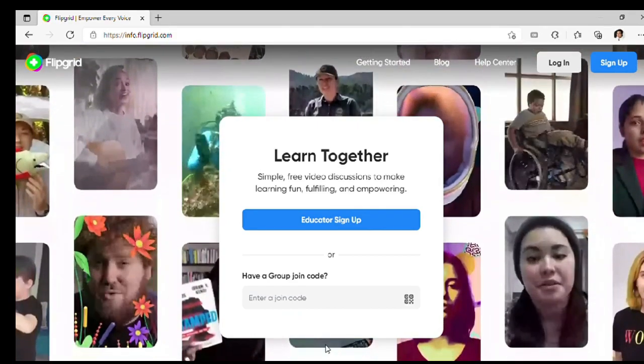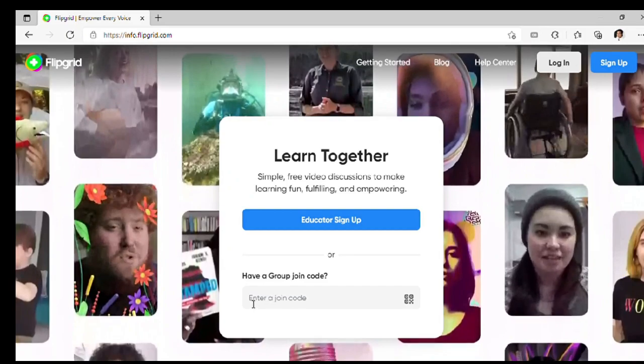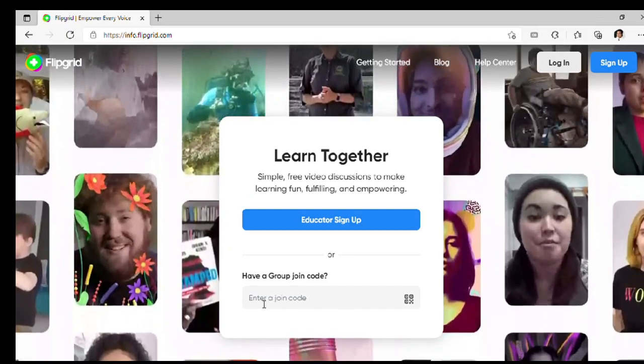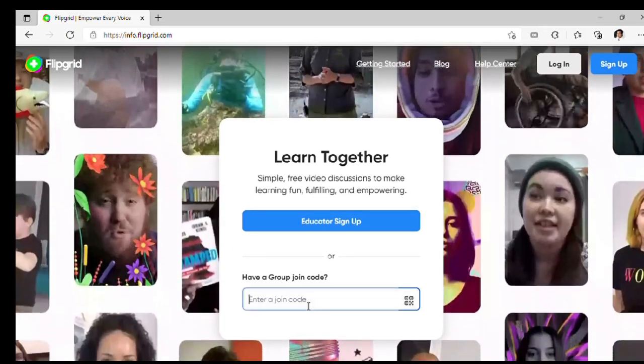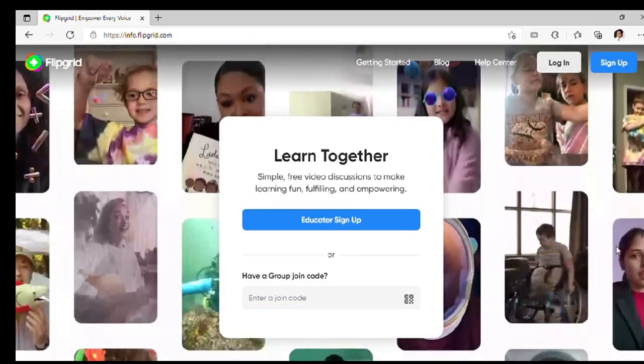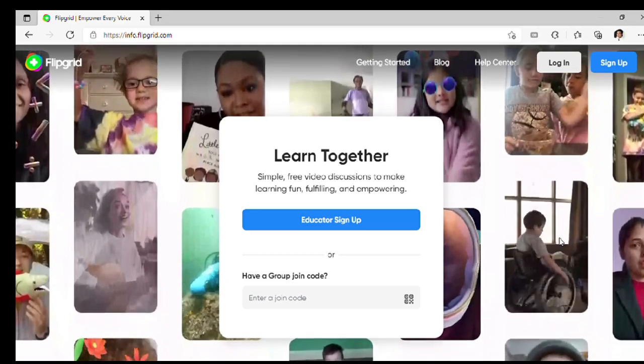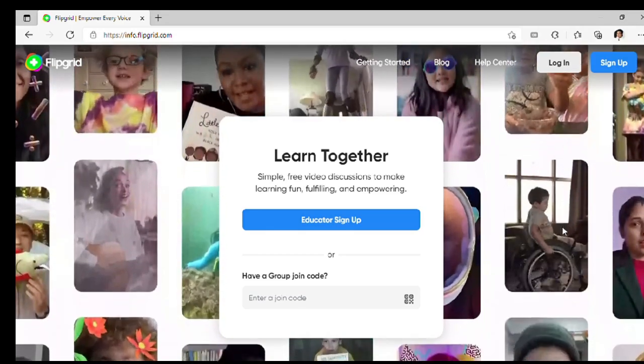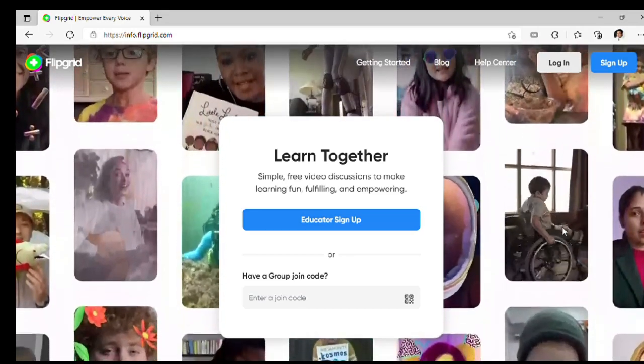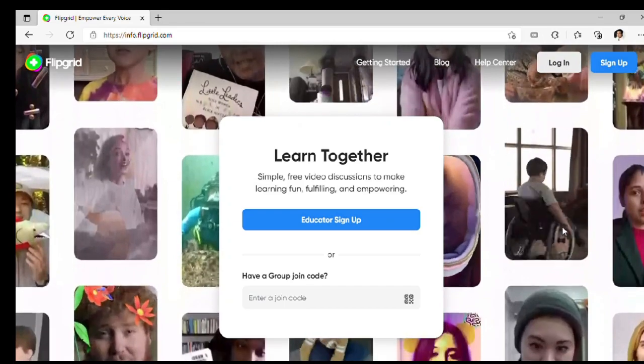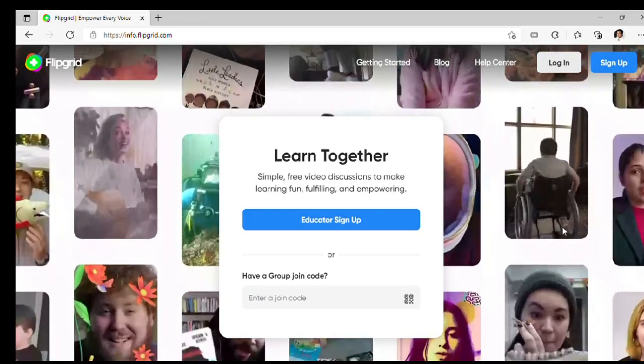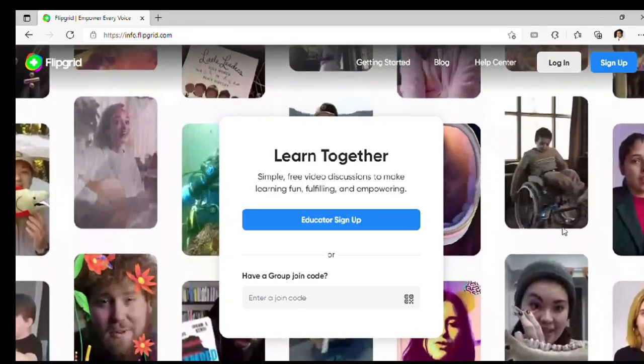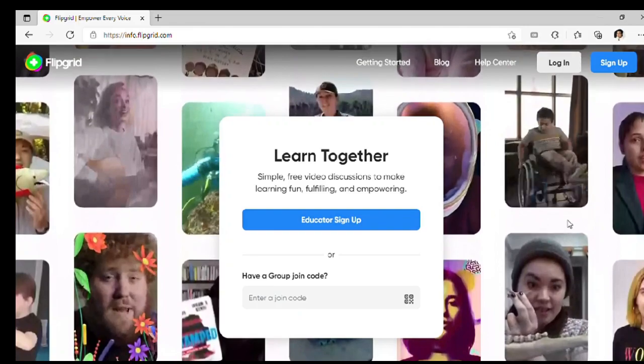Flipgrid is a free app. It's so easy to use. It provides us video discussion experience. We teachers can create and share topics to our learning communities. Students can create and share short videos through this app.